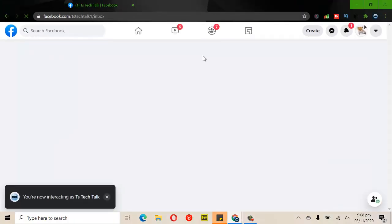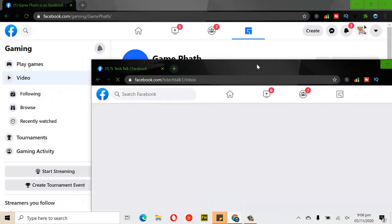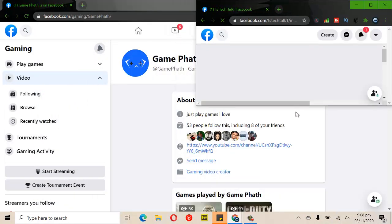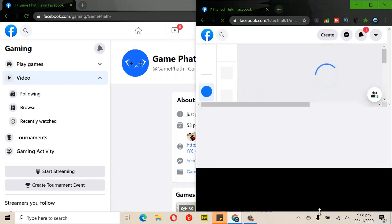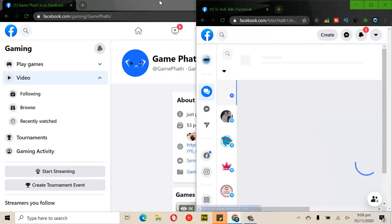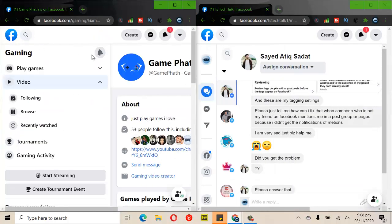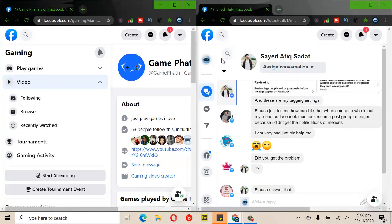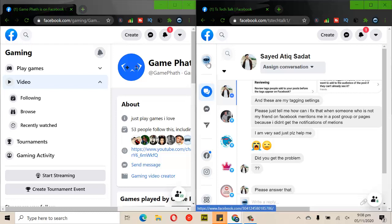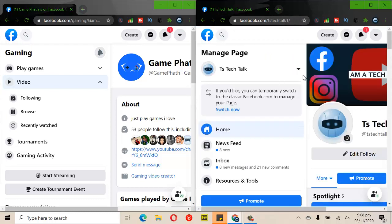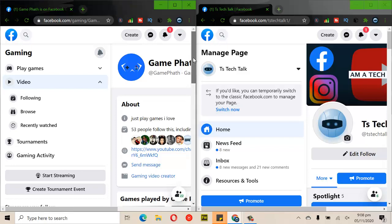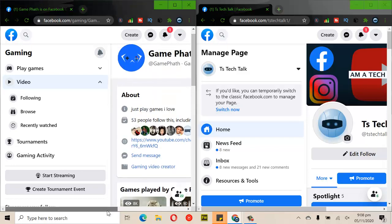I just dragged it out from the browser so you can see the difference between the two pages side by side. This is our Facebook page for the gamers account, and this is our Facebook page for the content creators account.